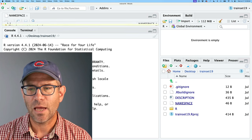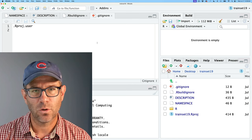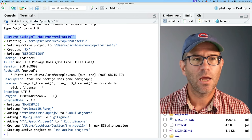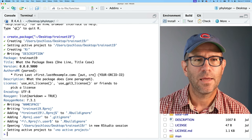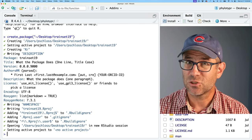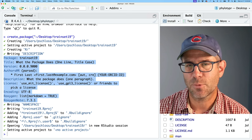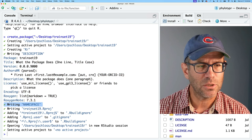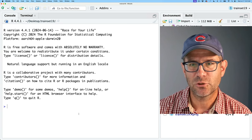Here in my other RStudio window where I ran create_package(), you'll see the dialog of steps it ran through to create my new trainset19 package. Of course it creates the directory, then creates the active project, creates the R directory, and starts a DESCRIPTION file. Here is the information that is in my DESCRIPTION file, which I'll want to clean up. It also created the NAMESPACE file, the R project file, and then all sorts of things with .Rbuildignore and .gitignore.